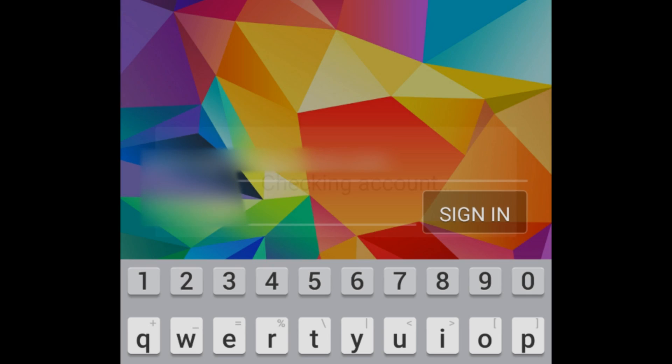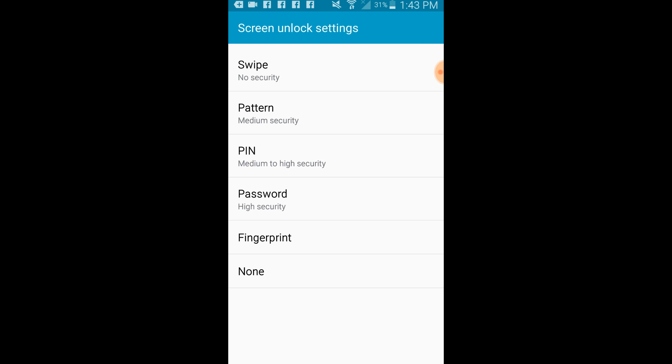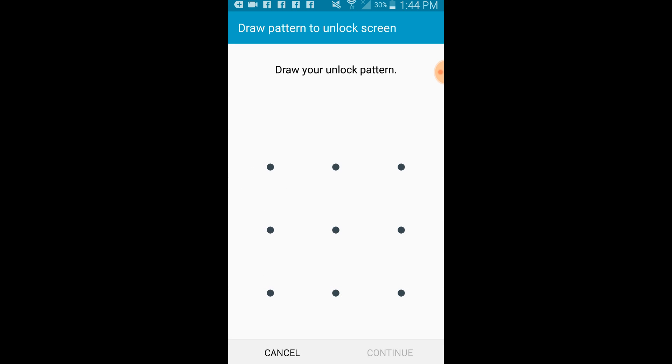When you successfully log into your account, the device will be unlocked without removing any of your data or apps. You'll automatically be taken to the Settings page, where you can then set up a new passcode or pattern.